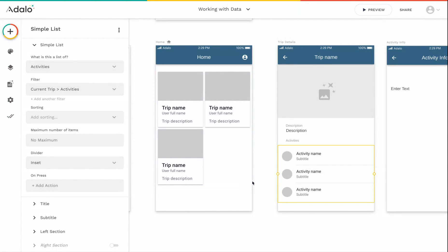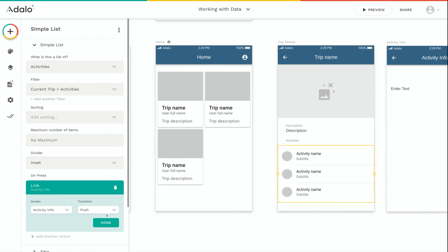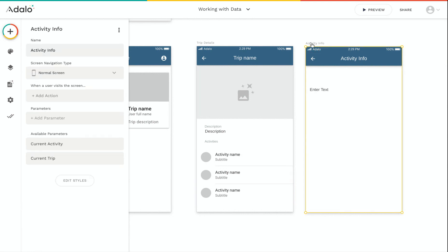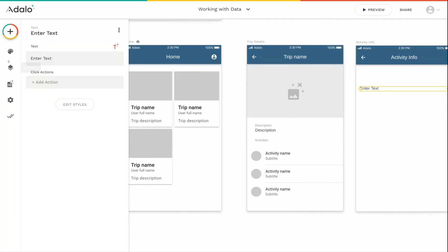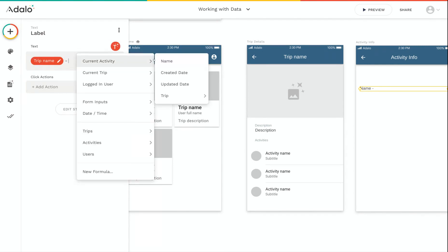But what if we also want to click on one of those activities to see information about it? Just like with our list of trips on the home screen, we can add an action to this activities list — a link to our activity info screen. If we look at what data is available on the activity info screen, there are actually two pieces: the current activity we just clicked on, but also the current trip as well. That current trip is passed along from the home screen through the trip details to this new screen. So we can customize this text to include both the name of the current trip and the name of the current activity.